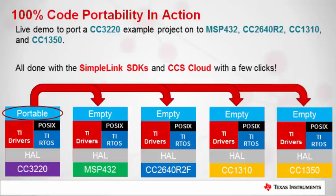Hi there. With this video, what we're going to do is we're going to take the portable example that comes in SimpleLink SDKs for the CC3220 and move that same functionality to an MSP432, a CC2640R2, a CC1310, and a CC1350.